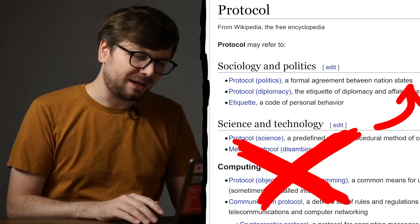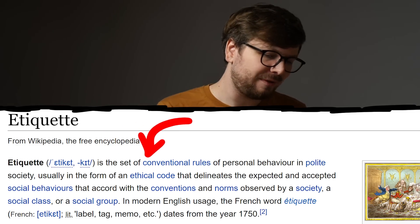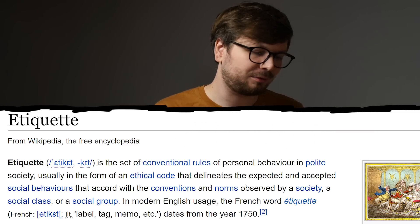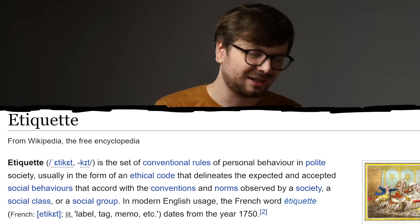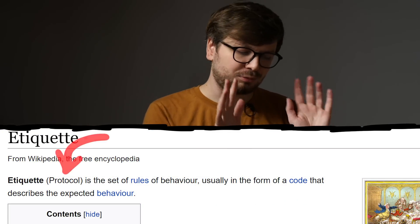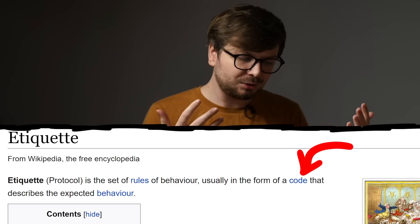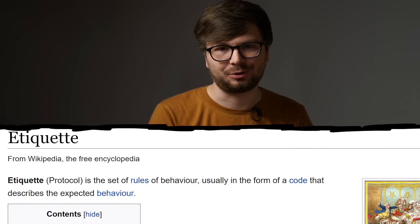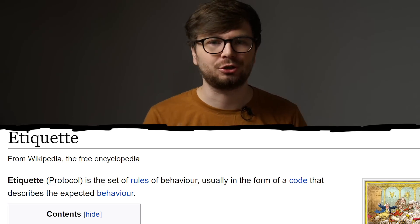Even better might be that protocol can also mean etiquette. And etiquette is a set of conventional rules of personal behavior in polite society, usually in the form of an ethical code that delineates the expected and accepted social behaviors. Let's simplify and slightly rewrite: a protocol is a set of rules of behavior, usually in the form of a code that describes the expected behavior. And that is a really good definition of a computer protocol — just a set of rules on how computer systems or programs should behave.